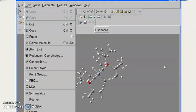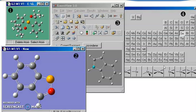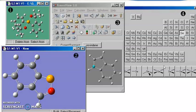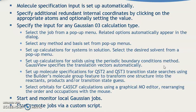You can see your file menu options: Edit, View, Calculate, Results, Window, Help. Under Edit: Cut, Copy, Paste, Delete. You also have Molecules, Atom Layers, Coordinate, Connections, Select Layer, Point Group, PBC, Molecular Orbitals, Symmetrize, Reorient, Rebonds, and more. There are a lot of options available.